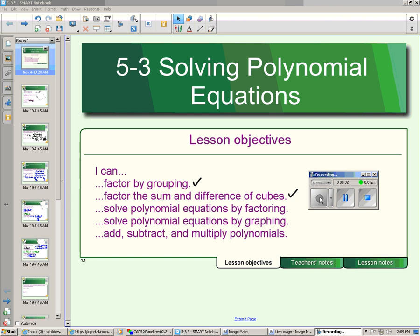Lesson 5.3, we're going to finish up this lesson with solving polynomial equations by factoring, and we will save the graphing part for in class.